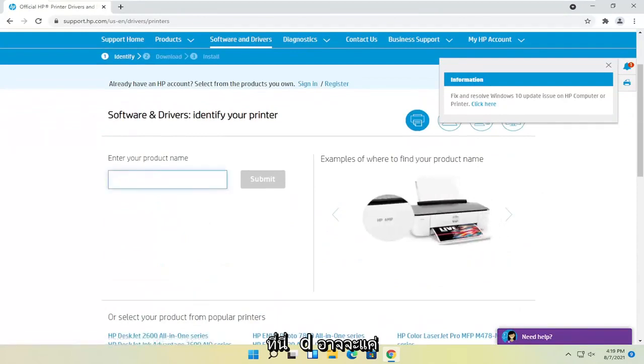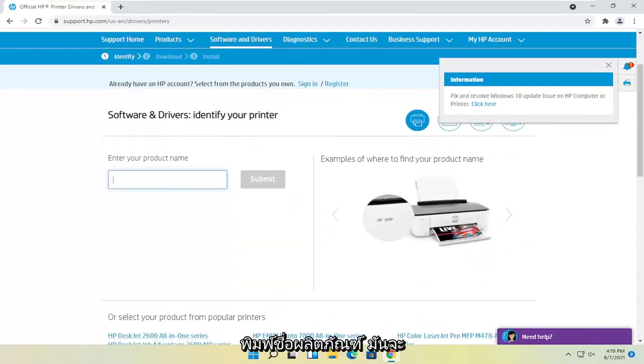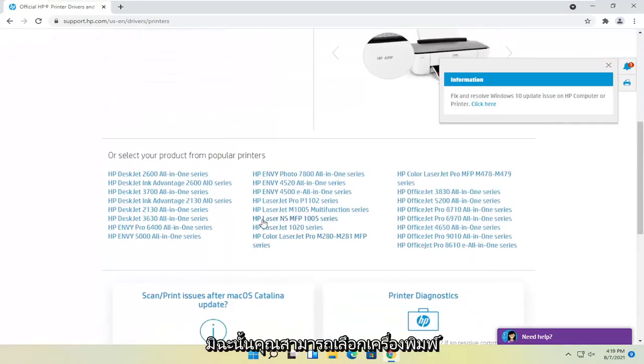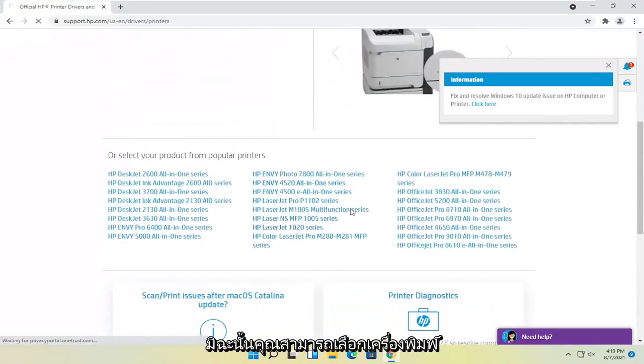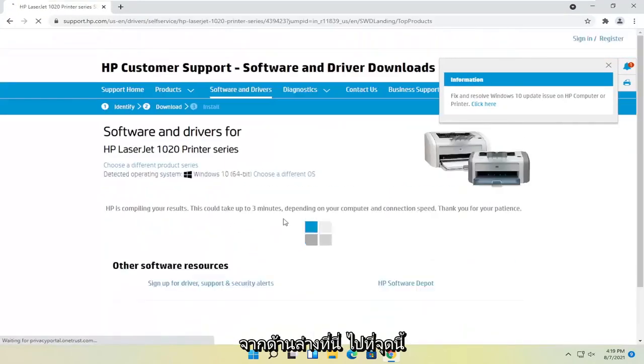Generally, you probably should just type in the product name. It'll be quicker. Otherwise, you can select a printer from down here.